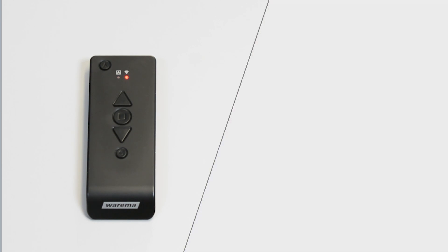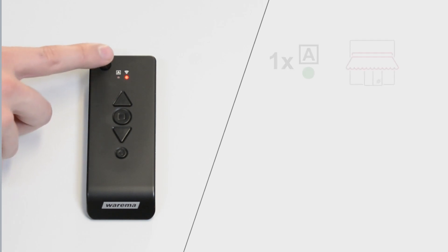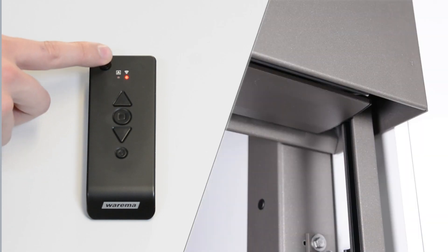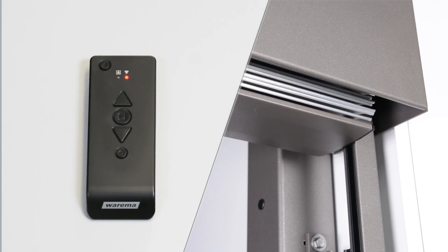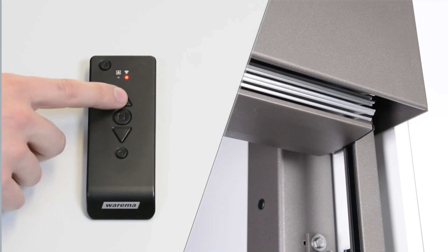The A LED is used to define the product type. One time green flash stands for the awning product type. Use the up and down buttons to switch between product types.